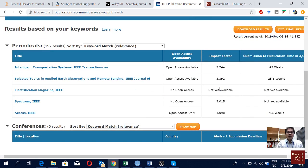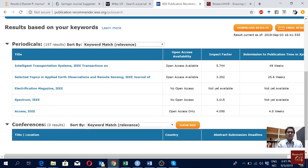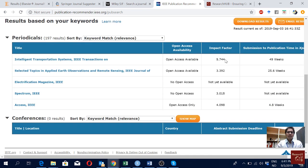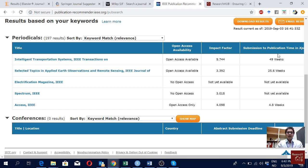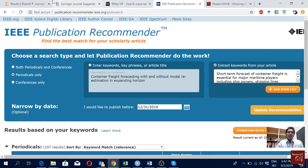If I set a date and update the recommendation, I get only articles which can process within that time. This article is actually taking longer overall, but I think their first decision takes less time — that's why it still appears in the results.